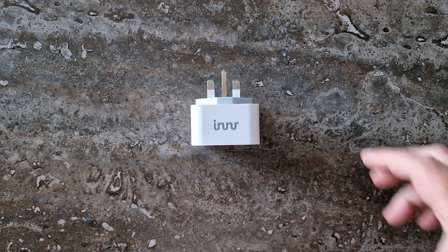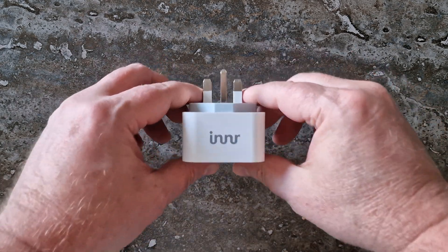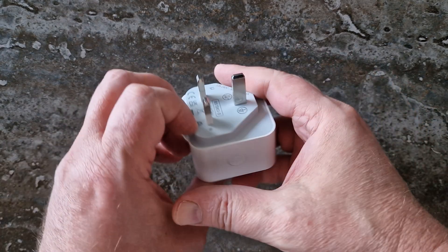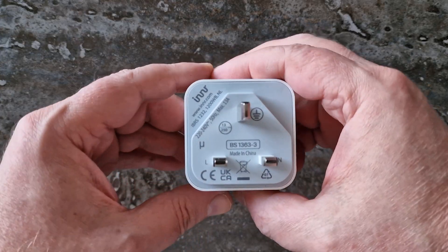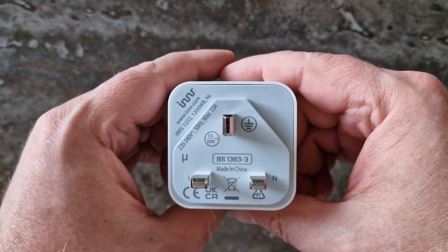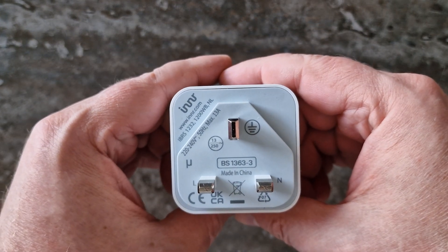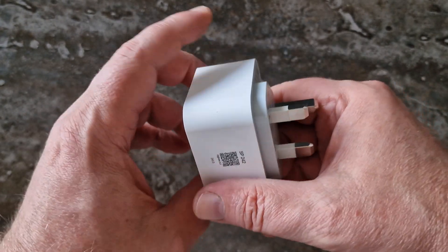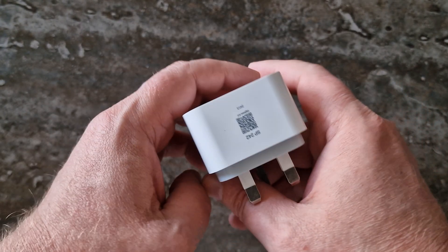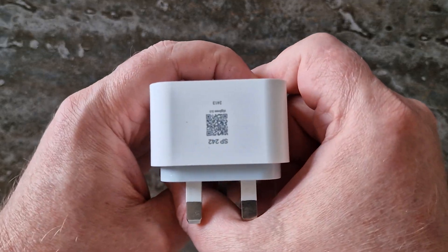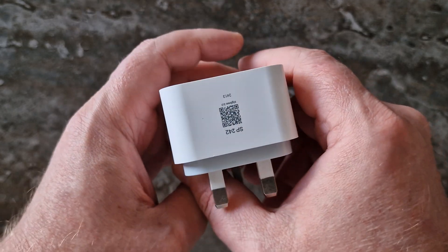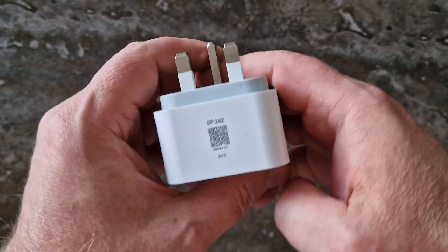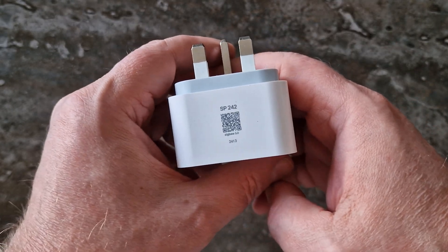The Inner SP242 is compact, feels well-built, and comes at a reasonable price. Unfortunately, the refresh issue and wildly inaccurate current measurements make its monitoring feature pointless.